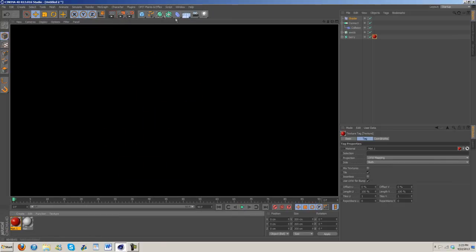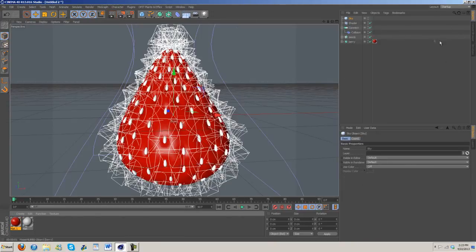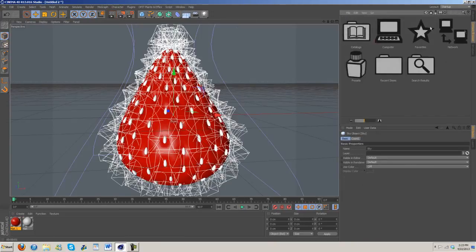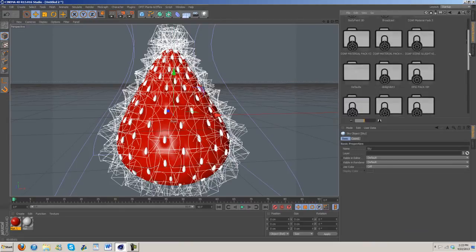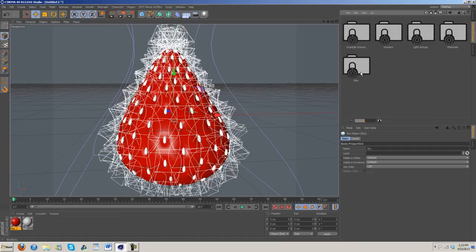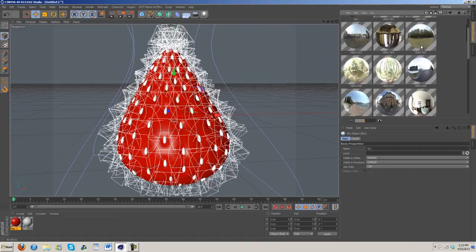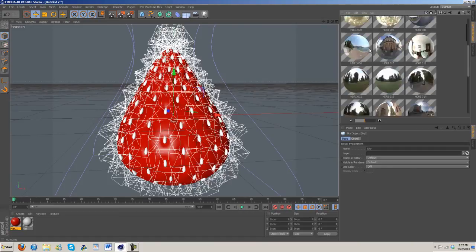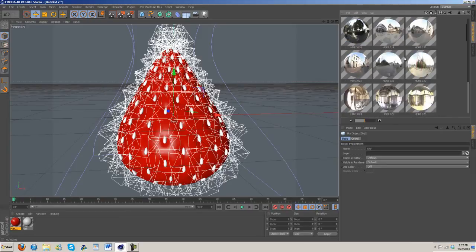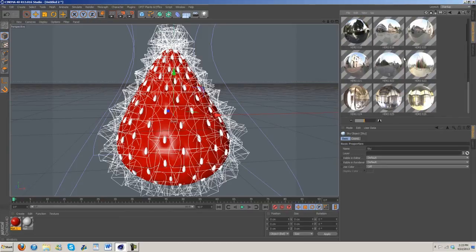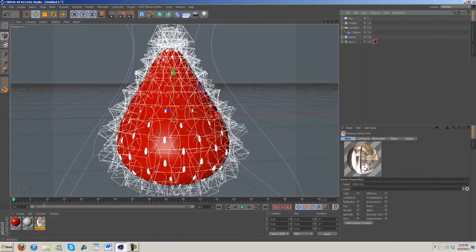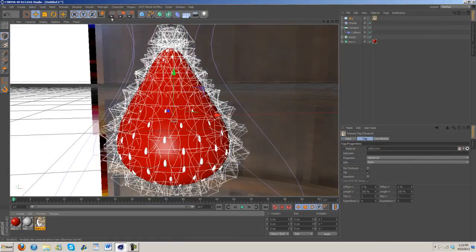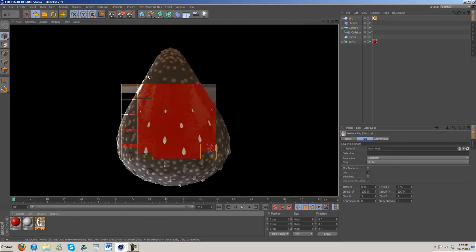We still need a light source, so grab out a sky. Under presets, content browser and preset, I'm going to go to prime materials HDRI and grab this one. Go ahead and add that on and see how it looks.